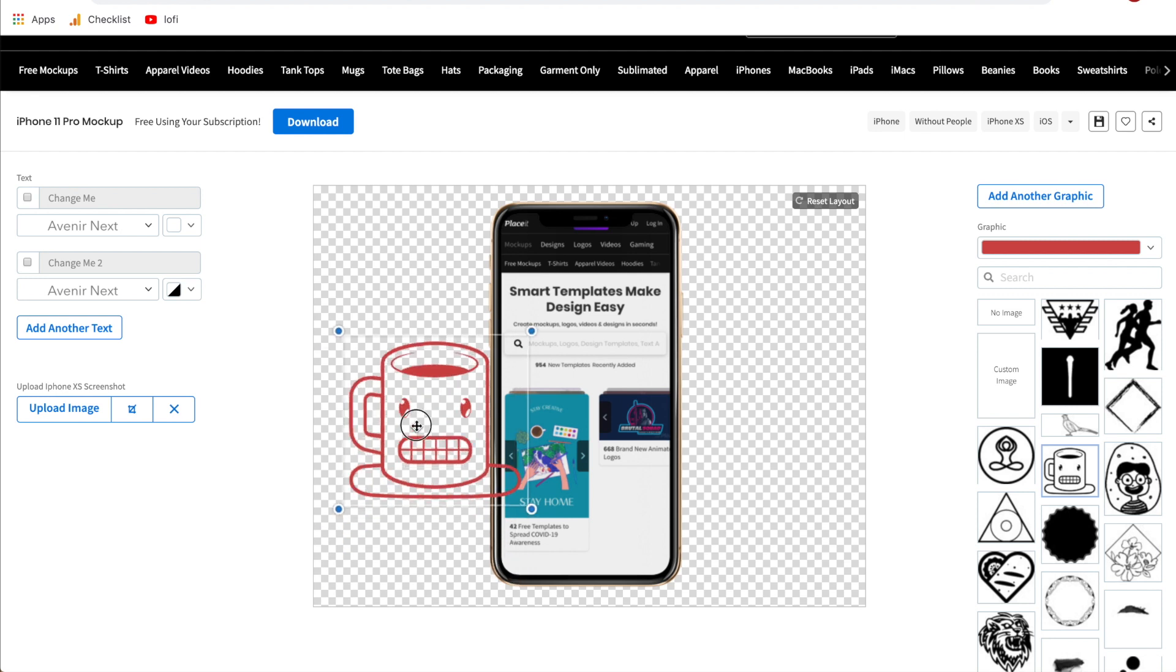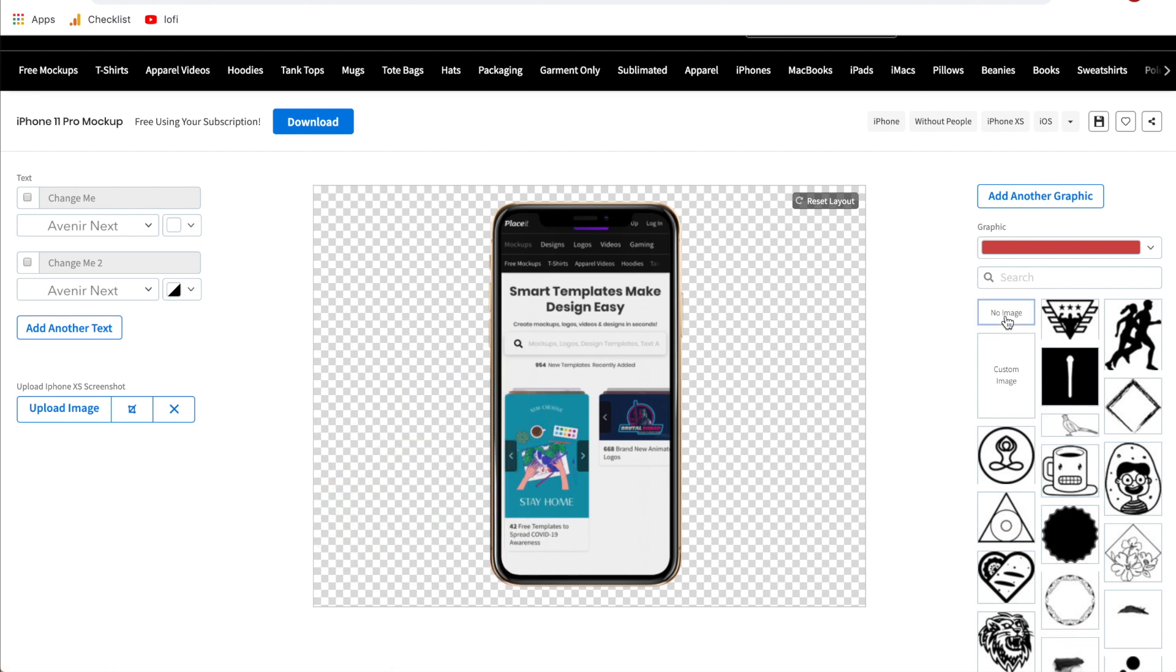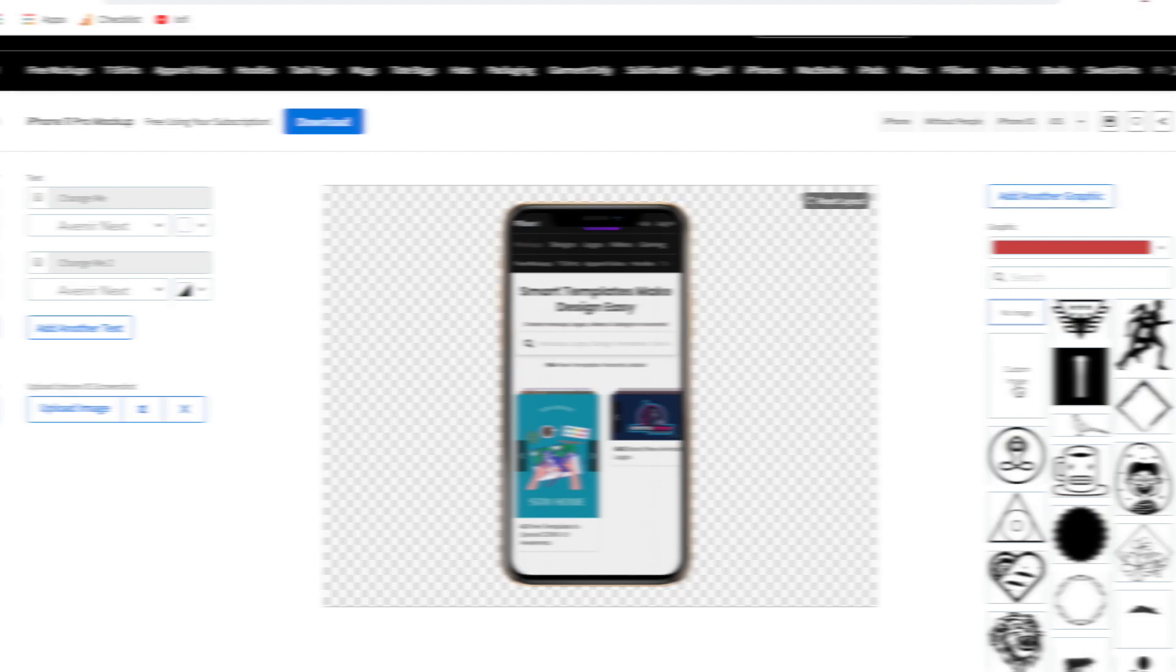Two more things: if you don't need this graphic anymore just go ahead and click no image, and the last thing which I think is the most important here is if you need to upload your brand's logo for this mock-up just go ahead and click custom image, it'll bring you into the files on your computer and you can import your brand's logo.